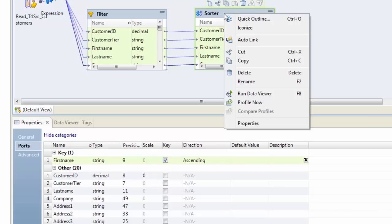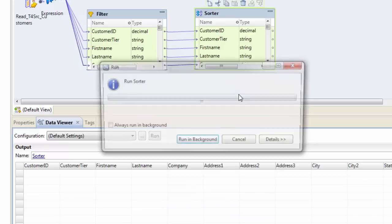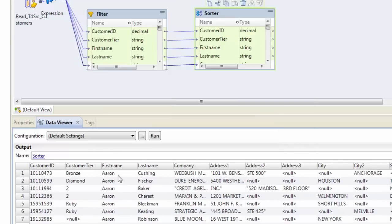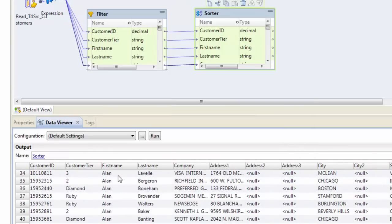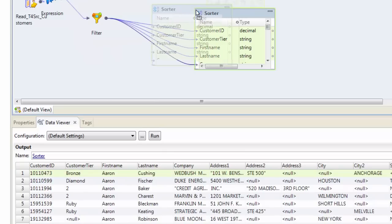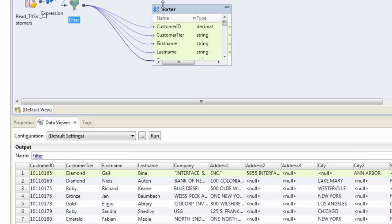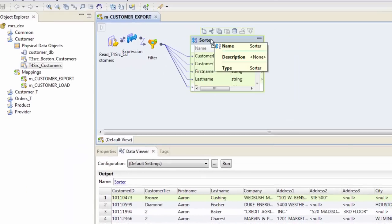As soon as you created the transformation you can test it out. That's the most powerful feature here. Run data viewer. We can see that our first name is indeed sorted. So now if you know how to run IDQ mapping, this video should be finished for now.